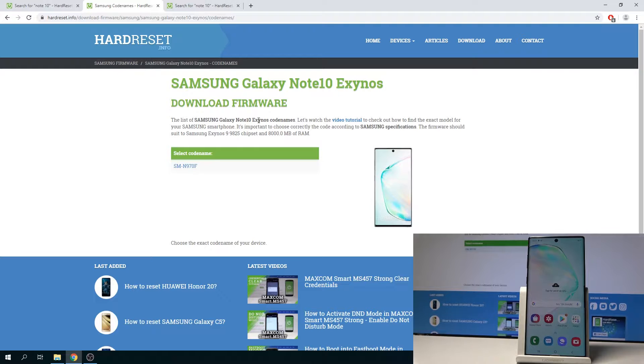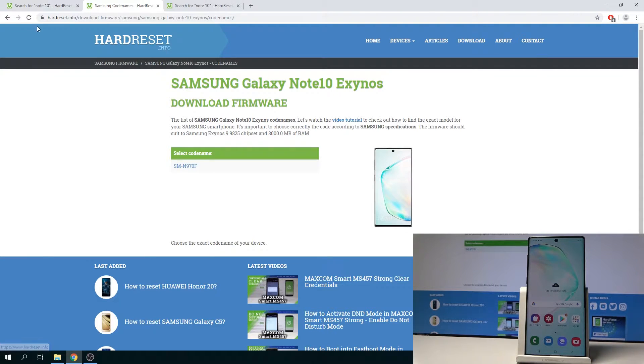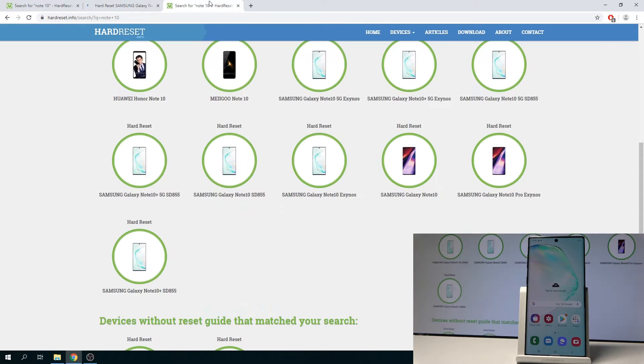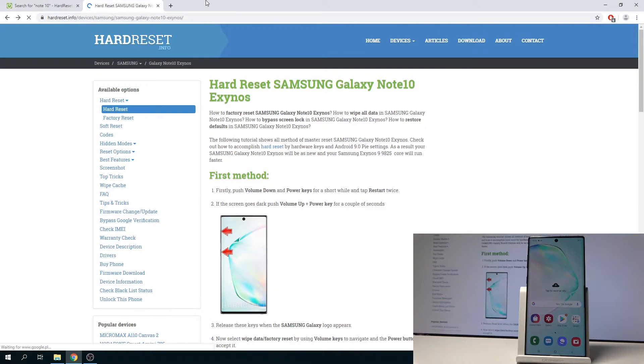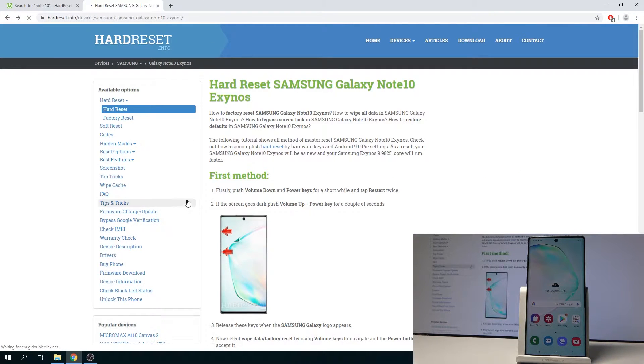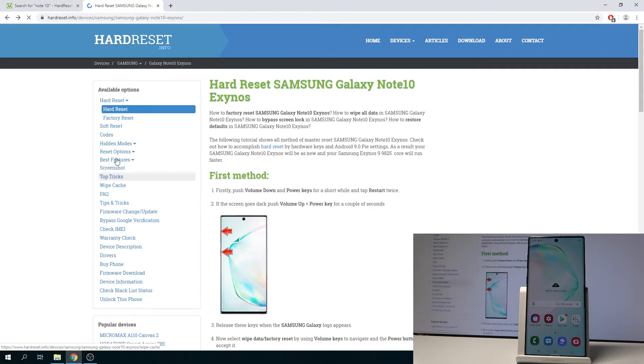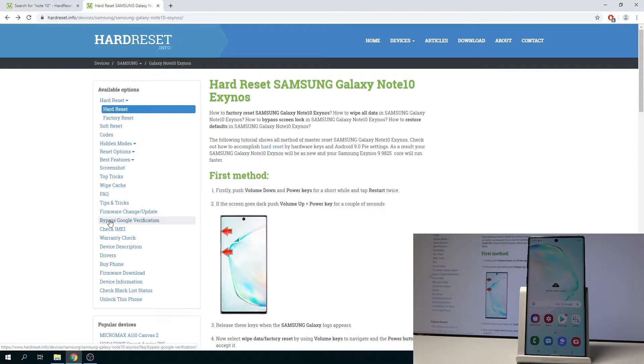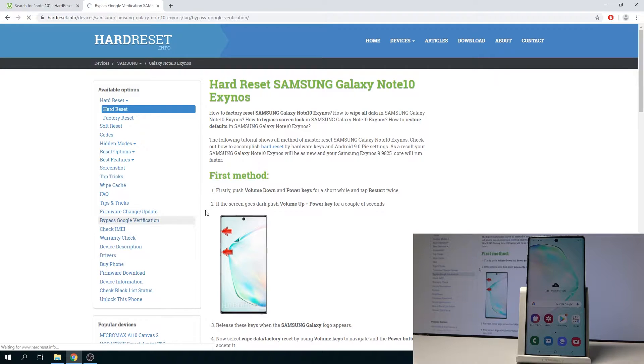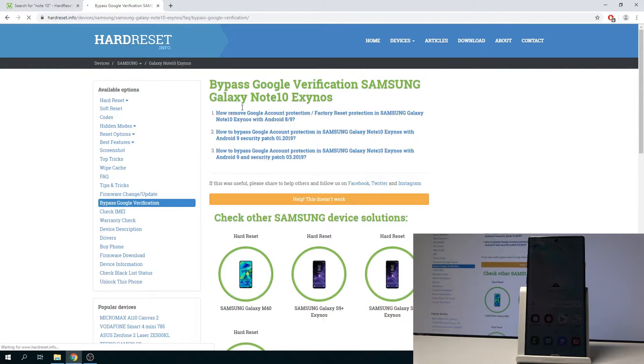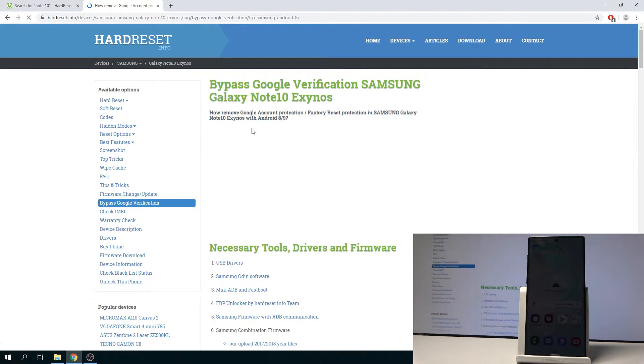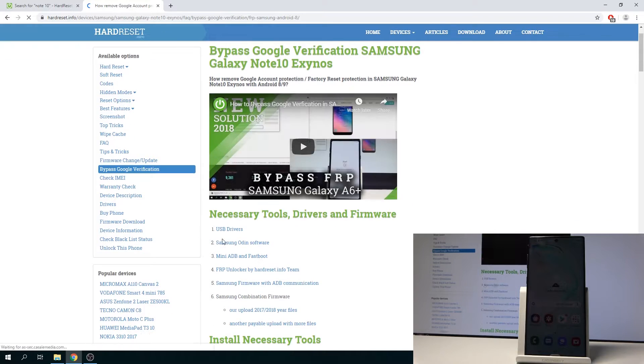So get this one, and once you have this, you can also then download the Odin software. I'm just going to close this off, and you can either search for it or also get it from here. I think the easiest way that I found is just to go through Bypass Google Verification and just tap on, let's say, number one, and there is a link for it.